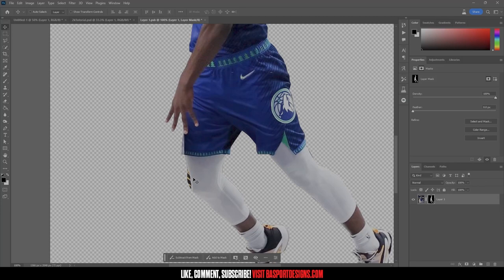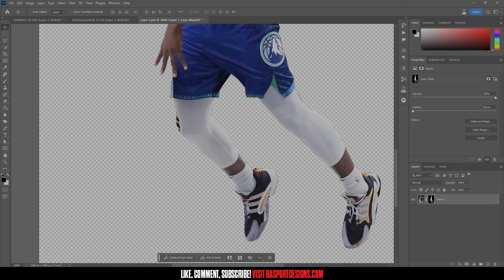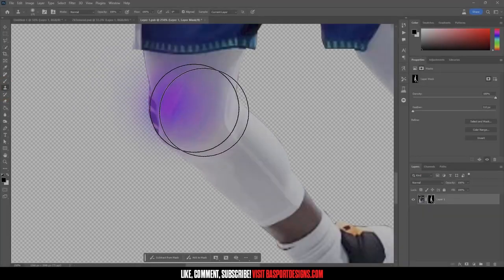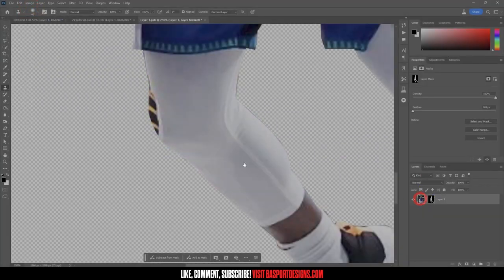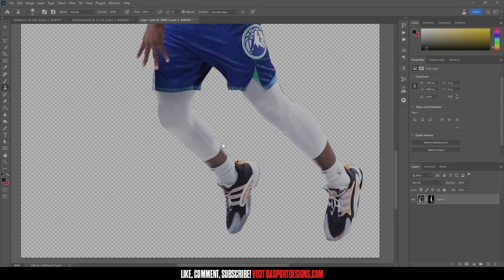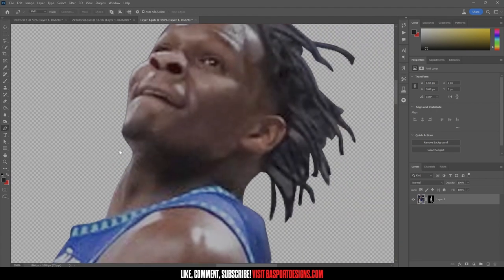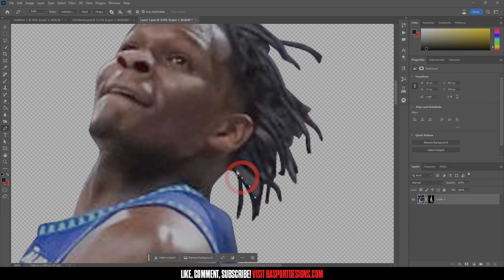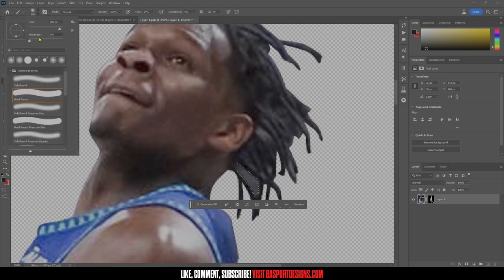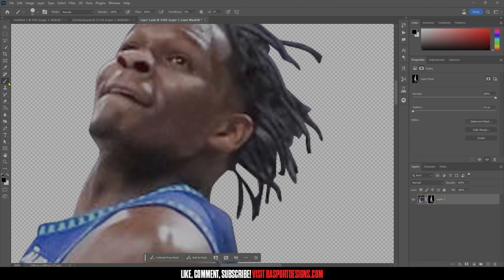Everything white on the layer mask is visible and everything black is cut out. There are a couple of things to clean up — here you can see where he was partially behind a defender. I'll use the Clone Stamp tool with a smaller brush to get the white from his tights and brush him out. Then for the hair, I'll cut out the little tiny dreads by making a selection, getting a black brush, making sure the layer mask is selected, and painting over those tiny parts.